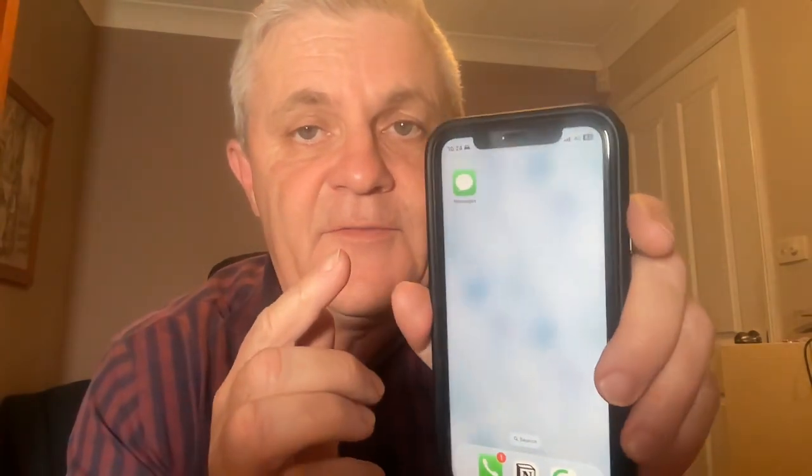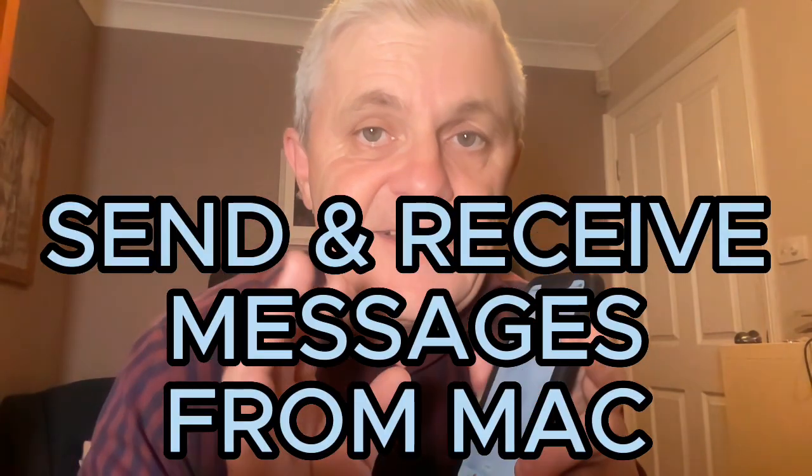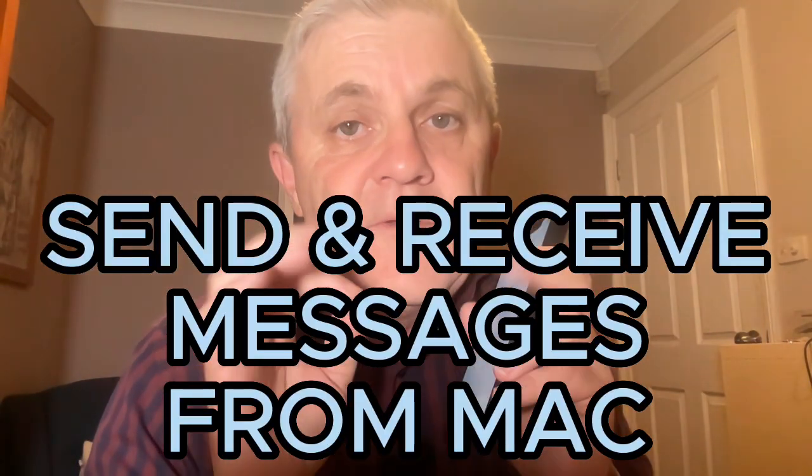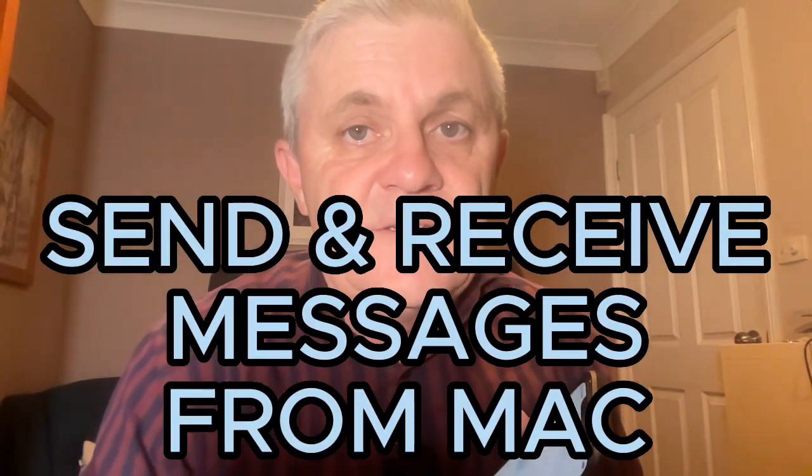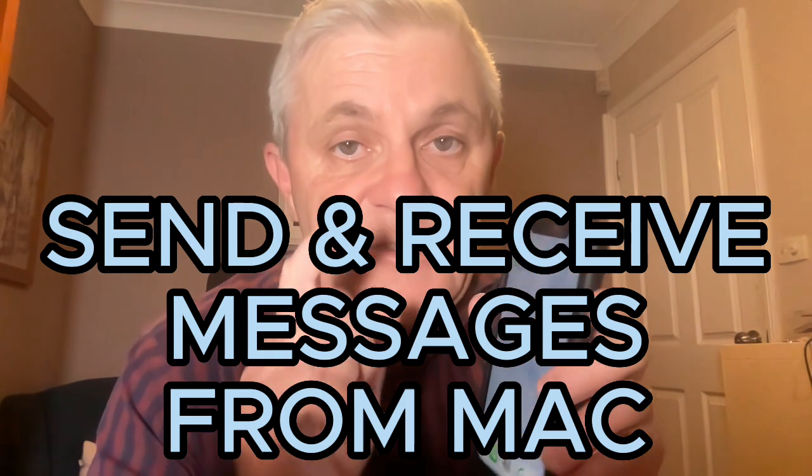You use iMessages on your iPhone, but how do you do it from your MacBook? Send and receive Apple iMessages from your Mac.